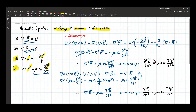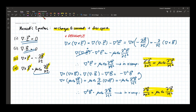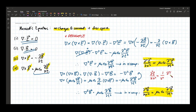So what do you notice? Both the equation for E and the equation for B follow the one-dimensional wave equation. Recall from theoretical mechanics that the 1D wave equation is: the second derivative of a function with respect to x equals (1/v²) times its second derivative with respect to time.